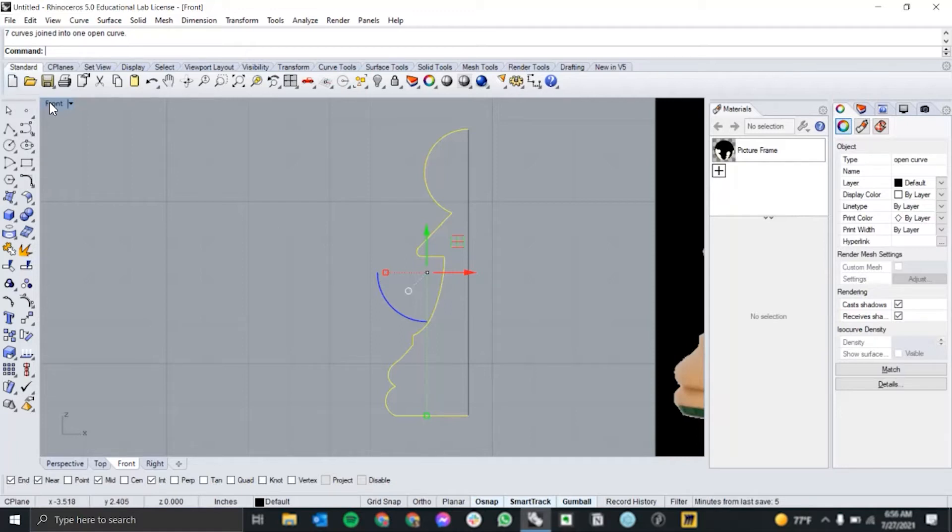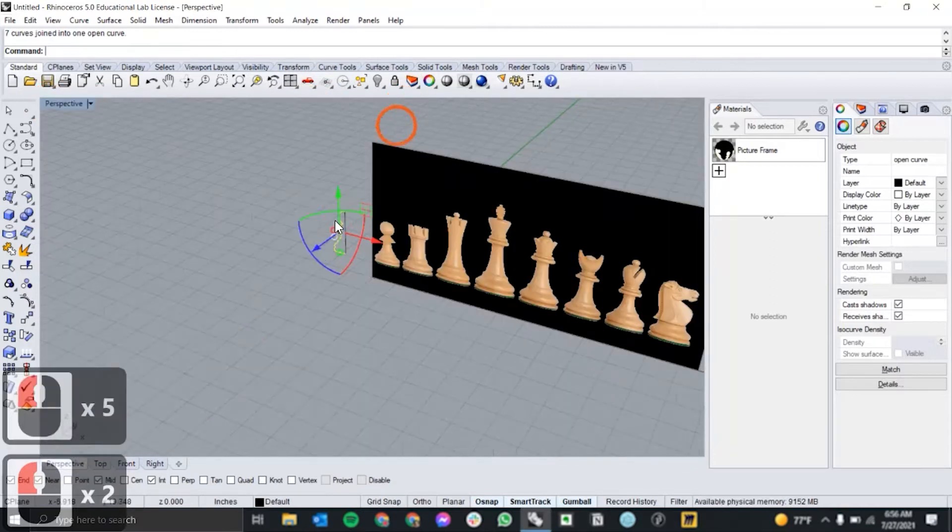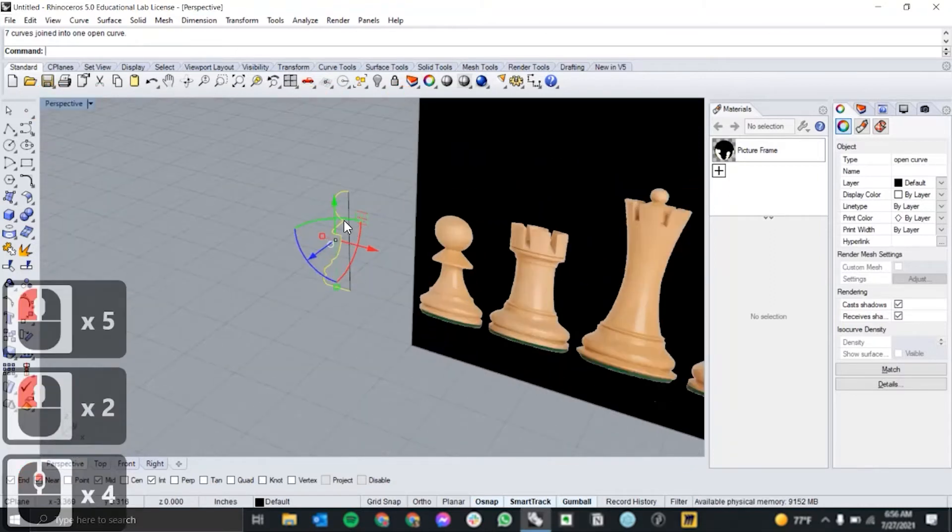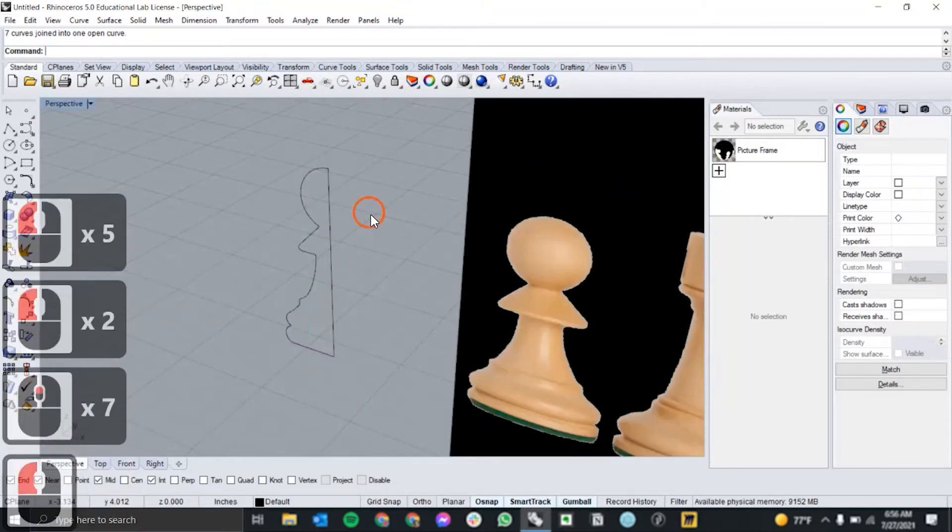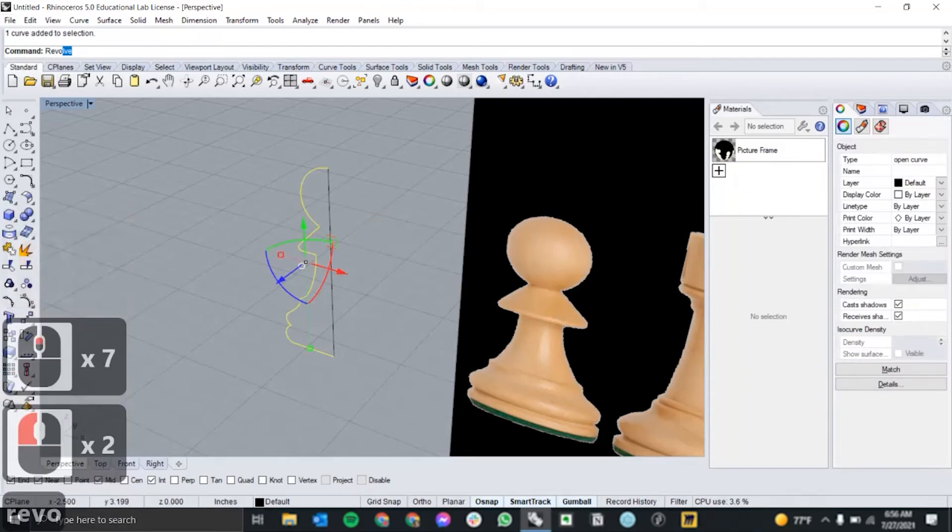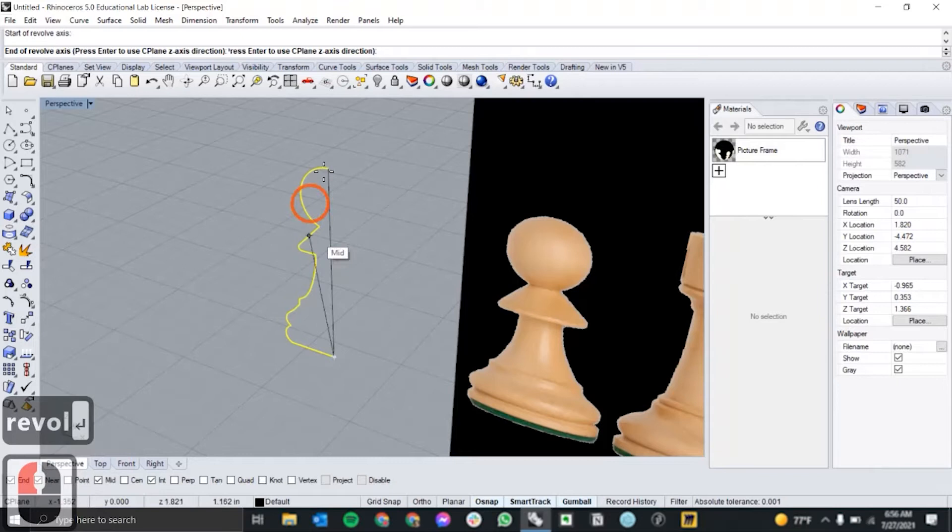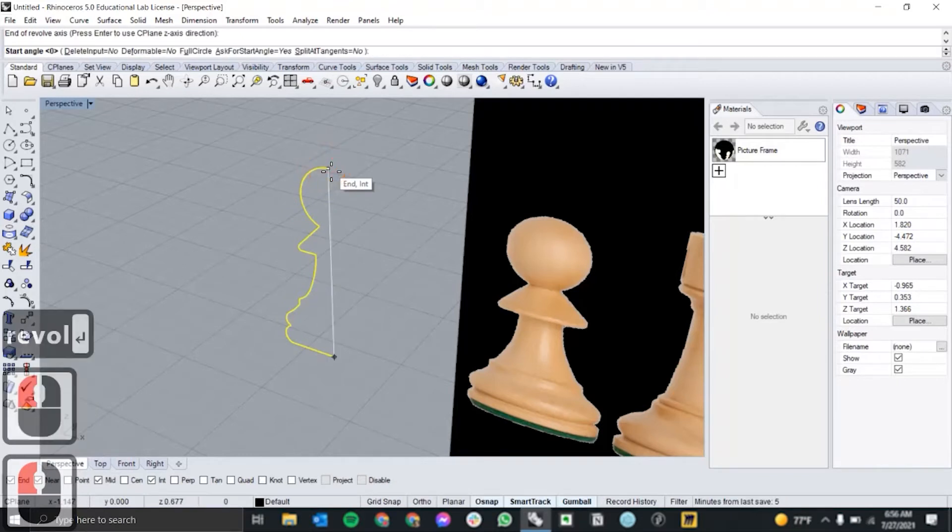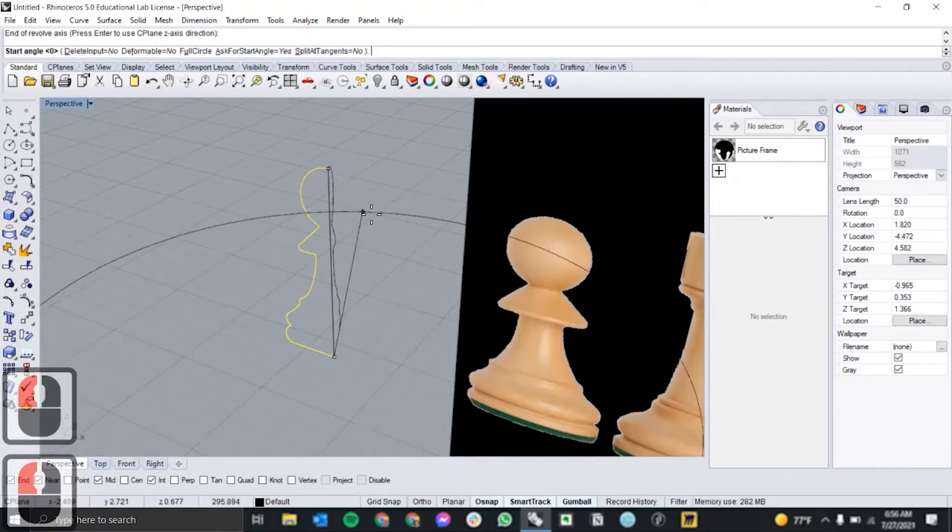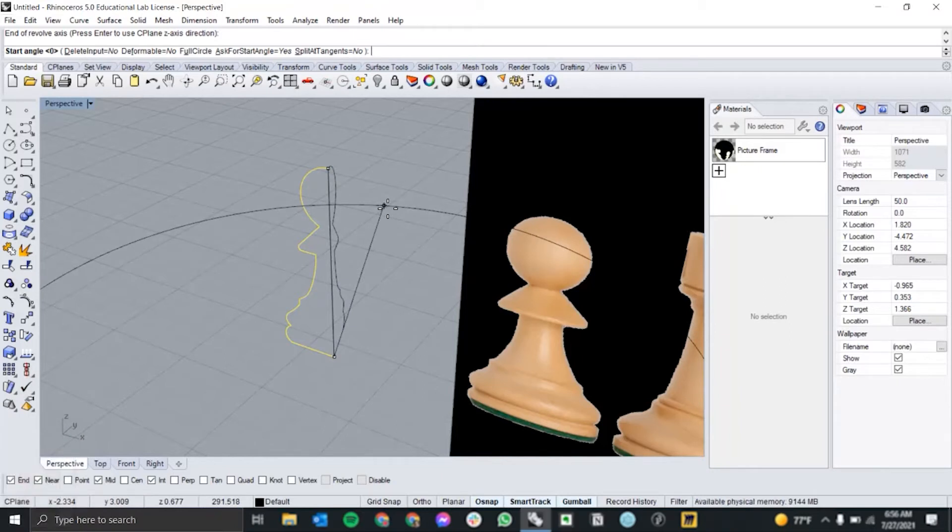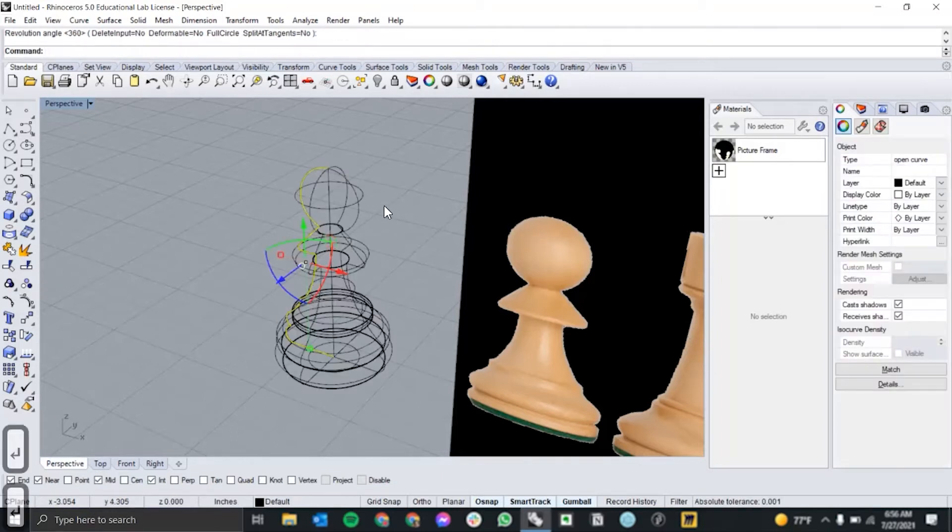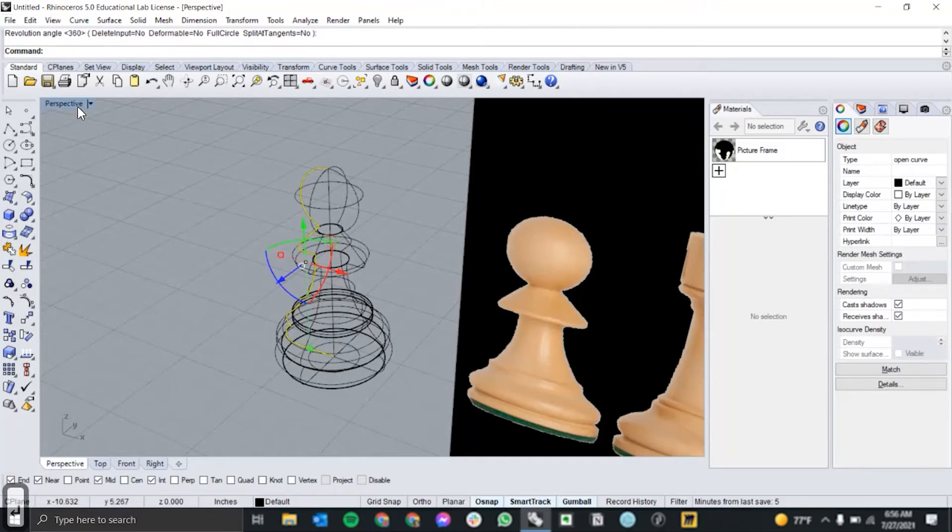All right, let's move on to 3D. So I'm going to go into perspective, select my curve, and use the revolve command to turn it into a 3D object. I'm going to start at the base of my vertical axis and end at the top. So I want to revolve it in the z-axis and starting at zero, revolving all the way around 360 degrees.